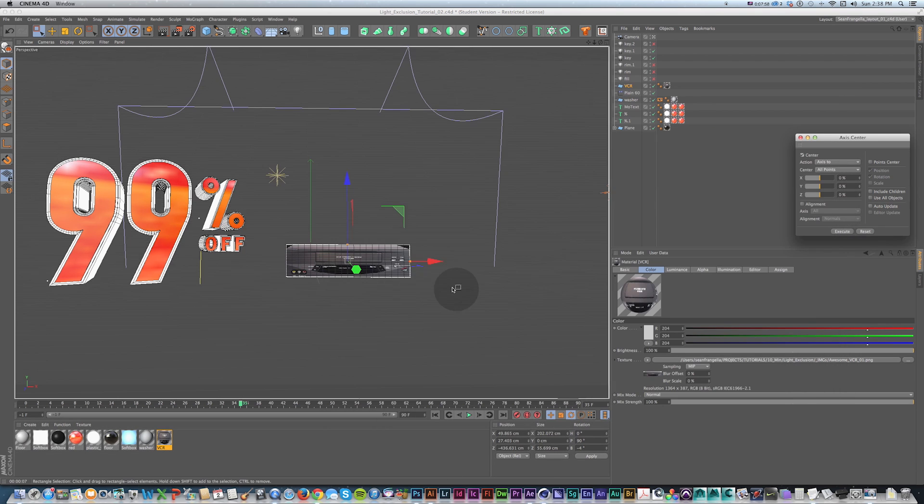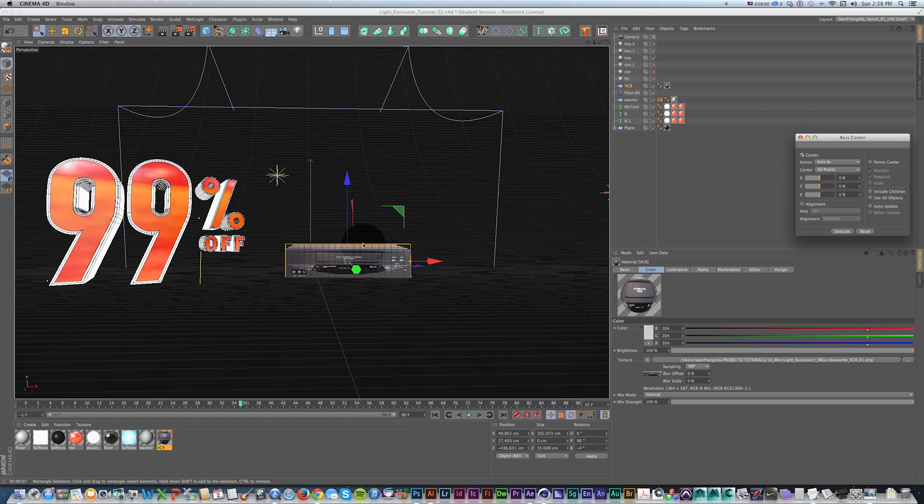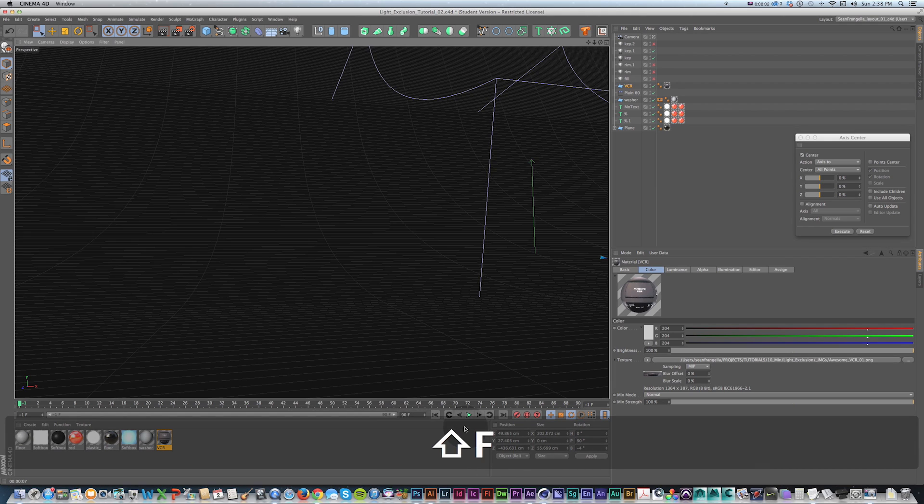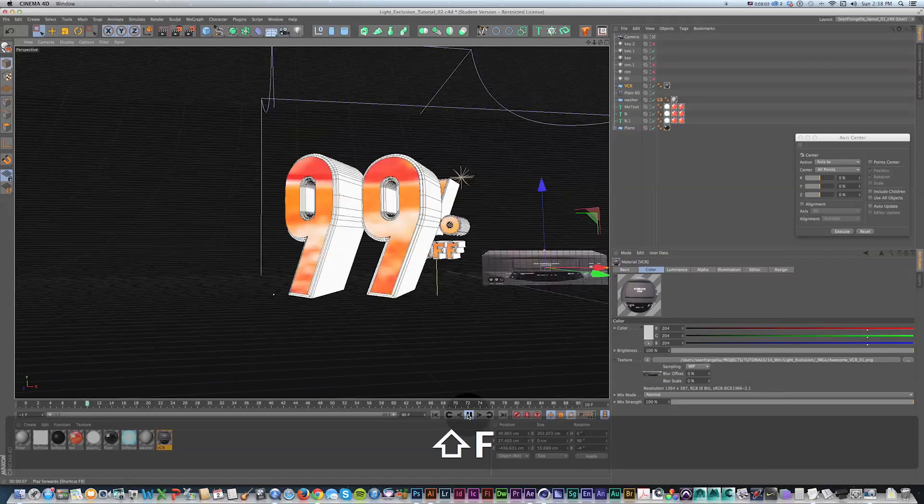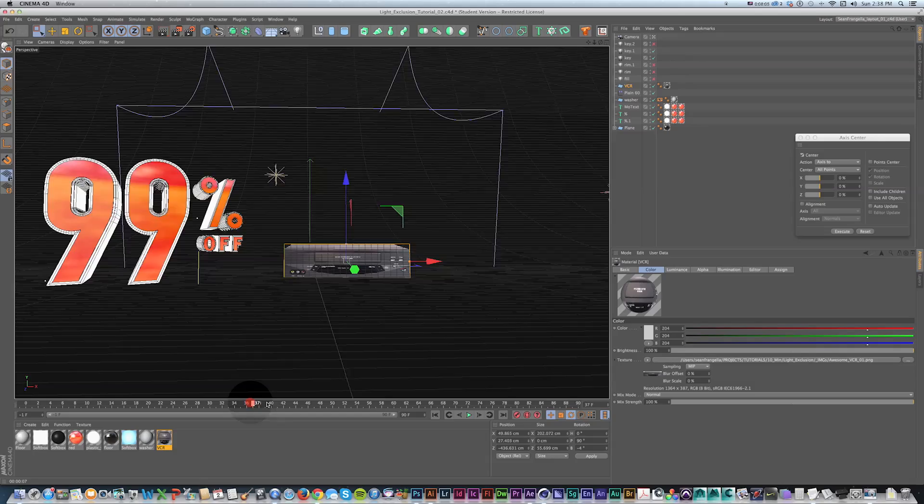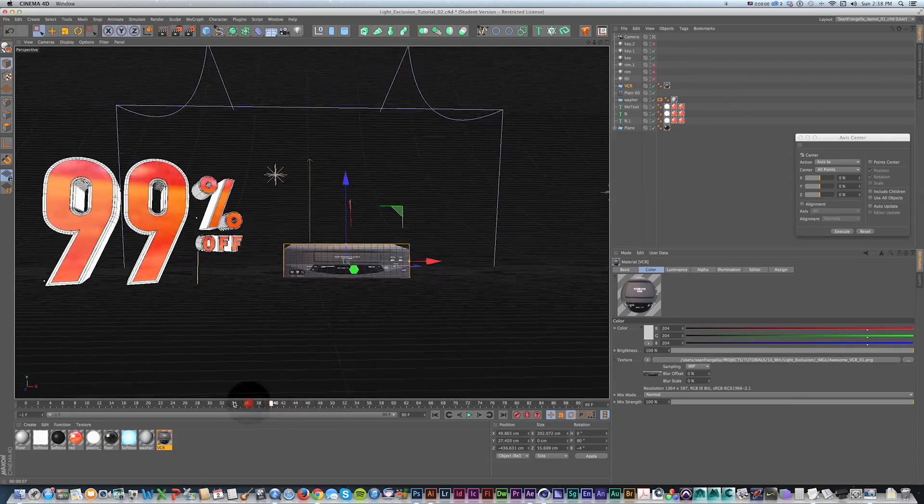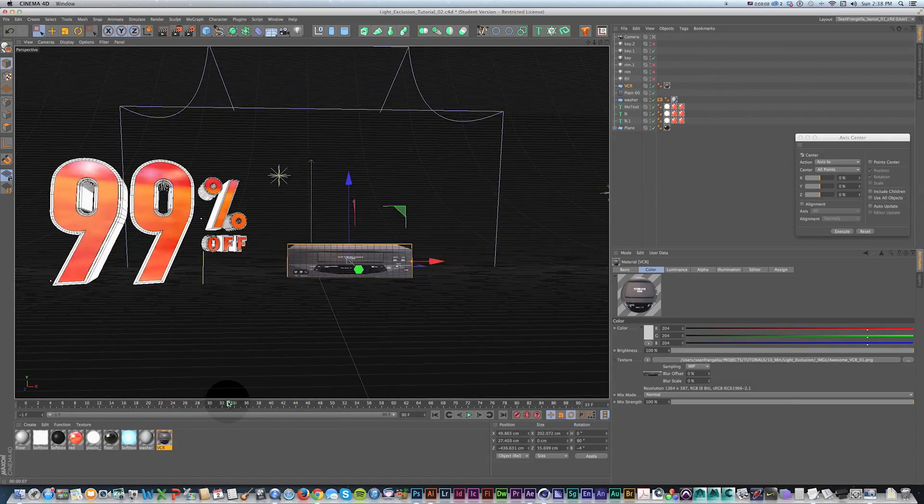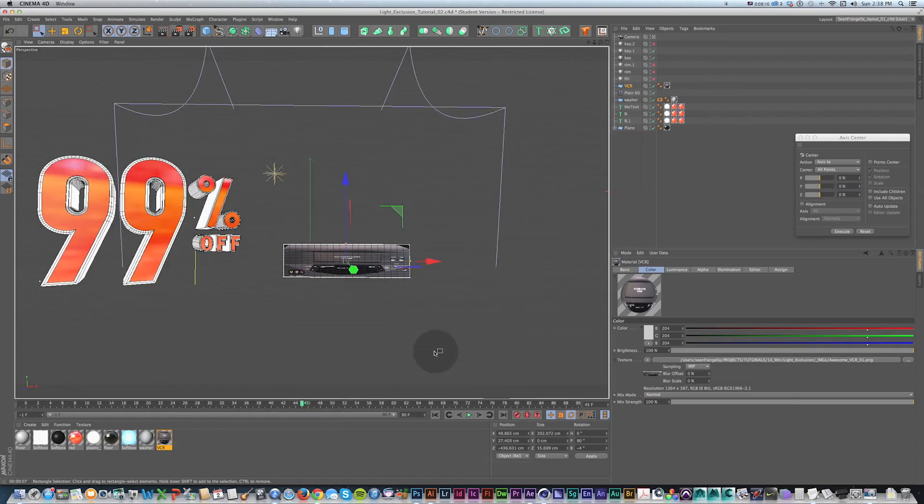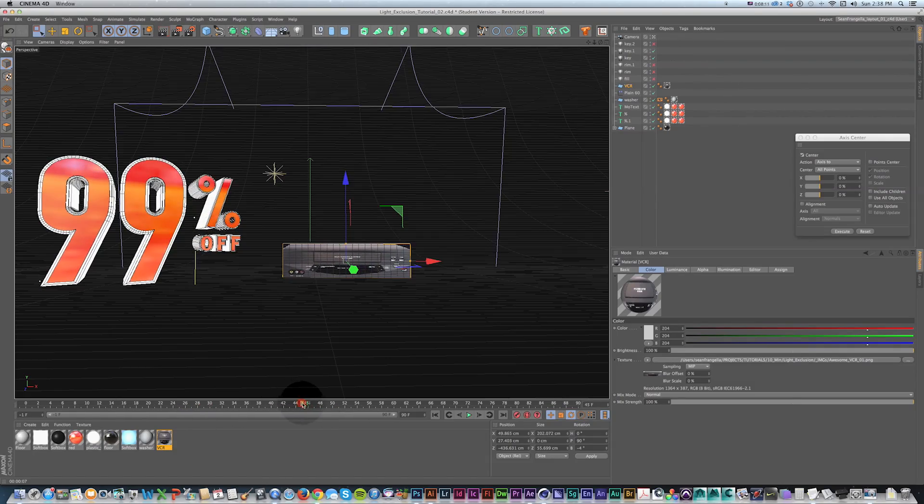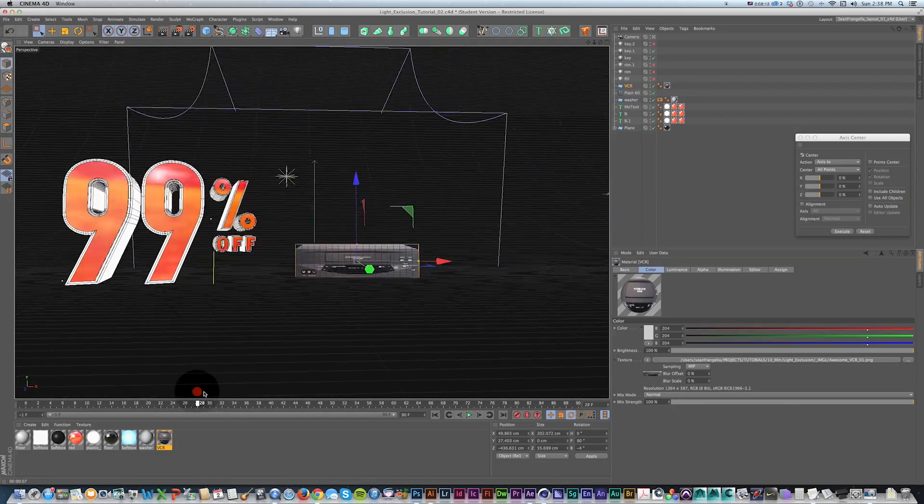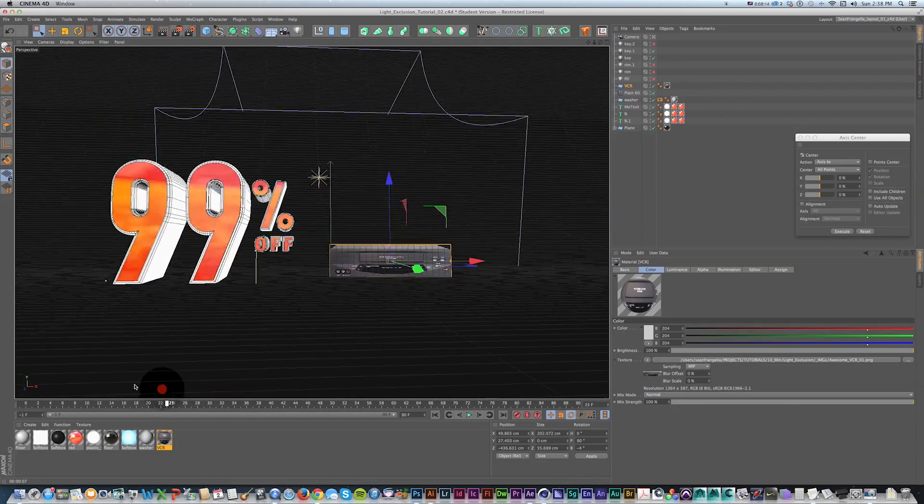So when you're dealing with 2D images in 3D scenes, these couple little tricks are a really helpful way to get them into your scene, get them blended in, kind of save the time of setting up object buffers and sending it to After Effects for compositing and fixing some of these lighting issues.